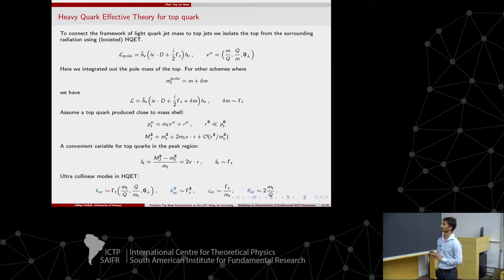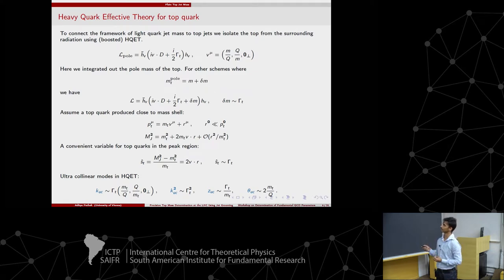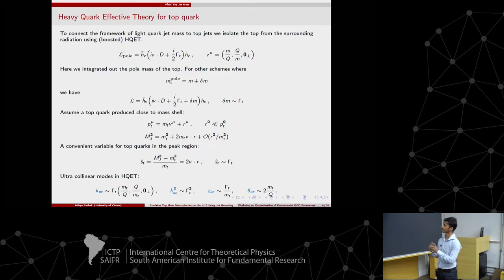For simple observables like jet mass, one can account for these corrections using a shape function, and to a good approximation in the tail region it depends only on the first moment of the shape function. Now we're interested in the top quark. We would like to use the TT-bar jet mass and see if we can extract the top mass scheme. I want to work in the peak region of the top mass, where the top is not very off-shell.